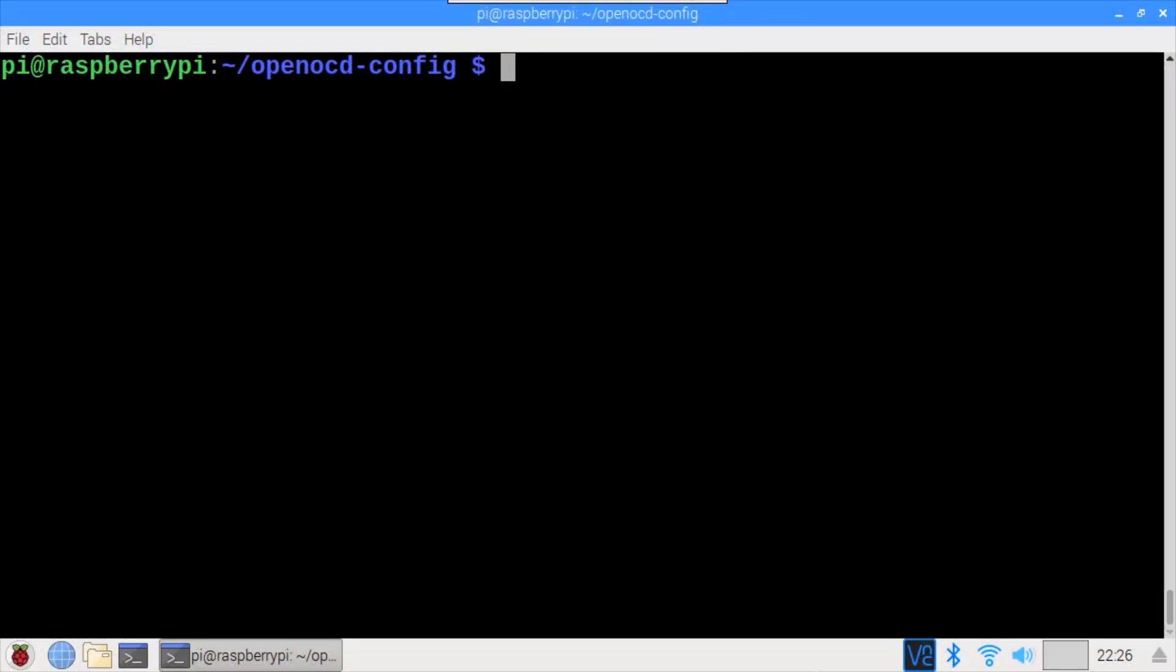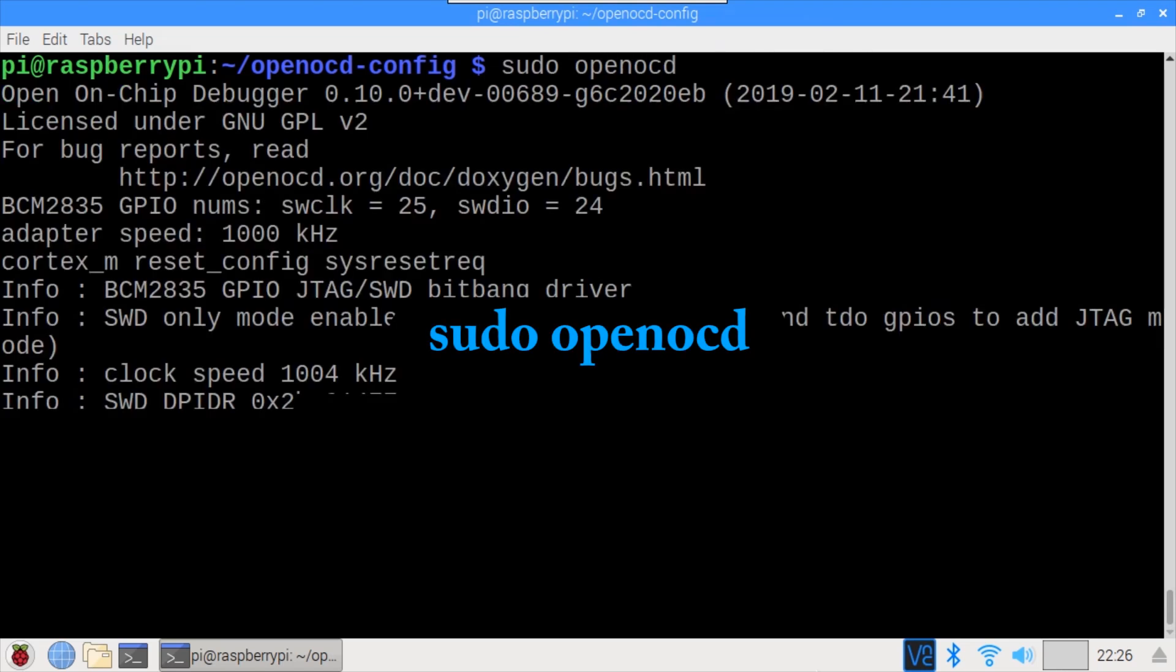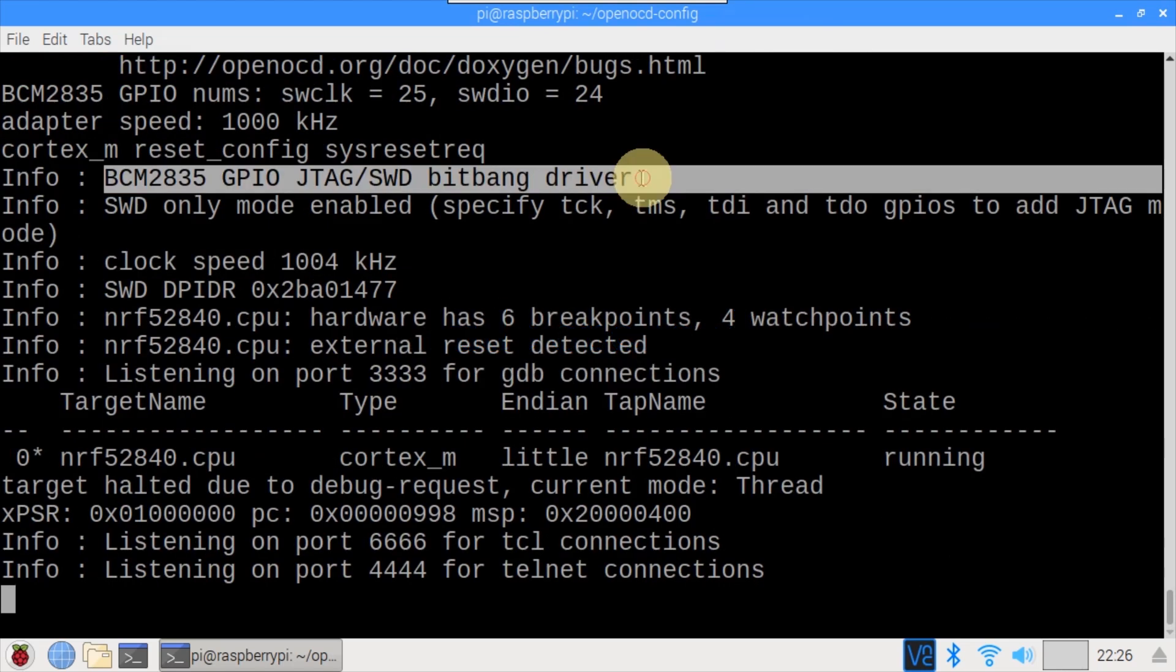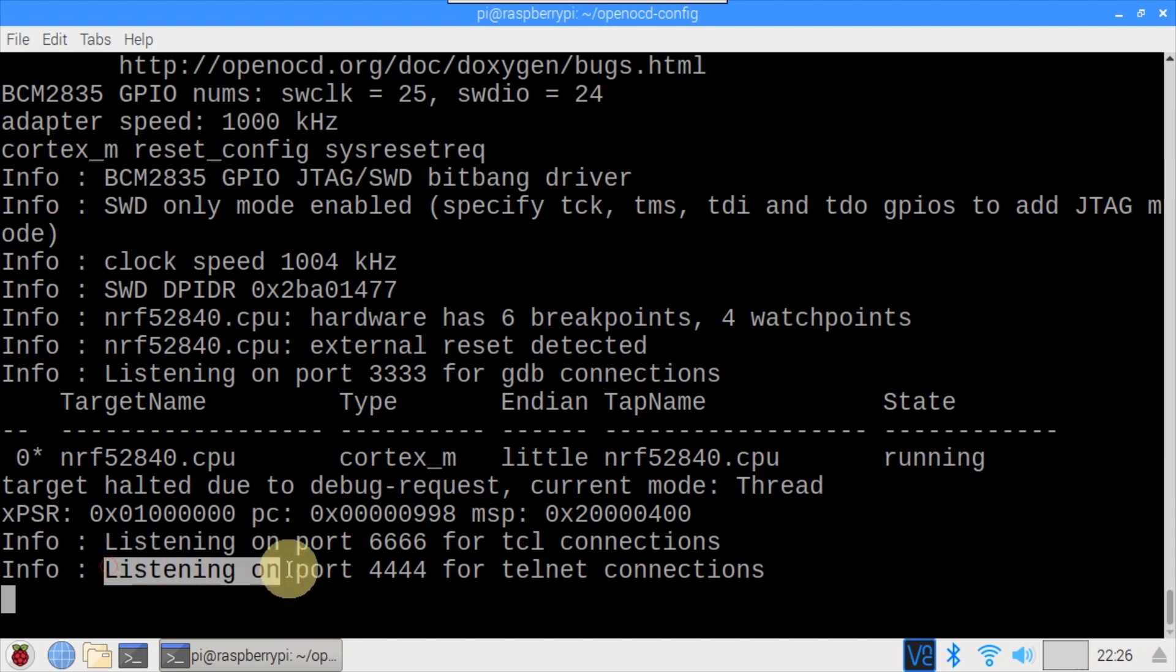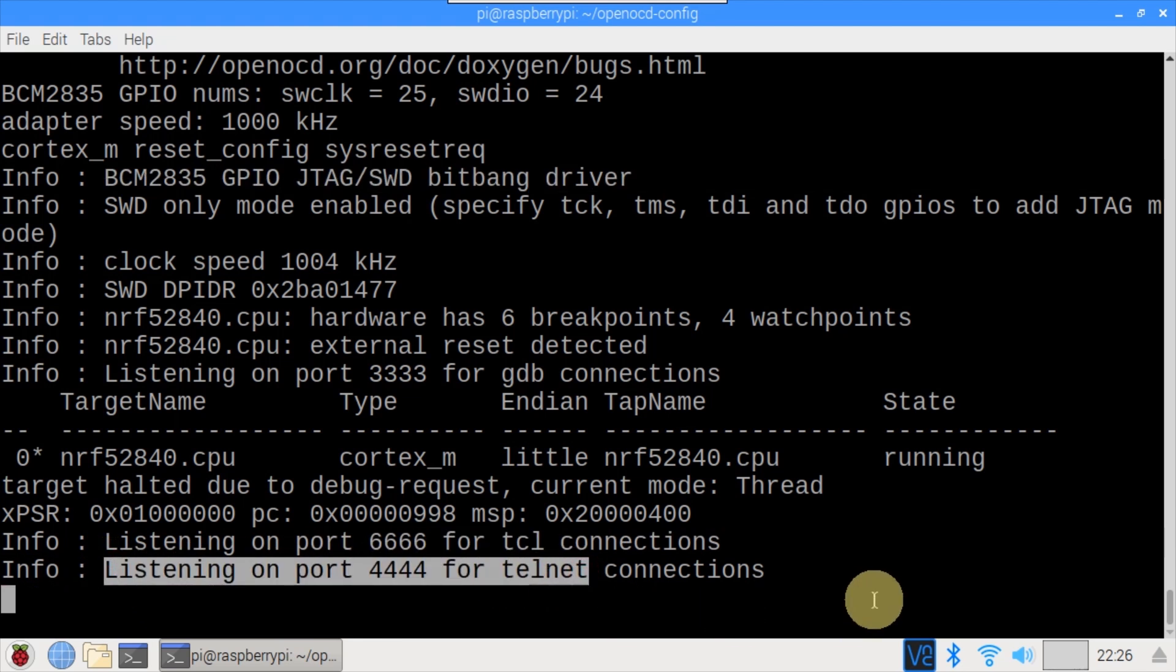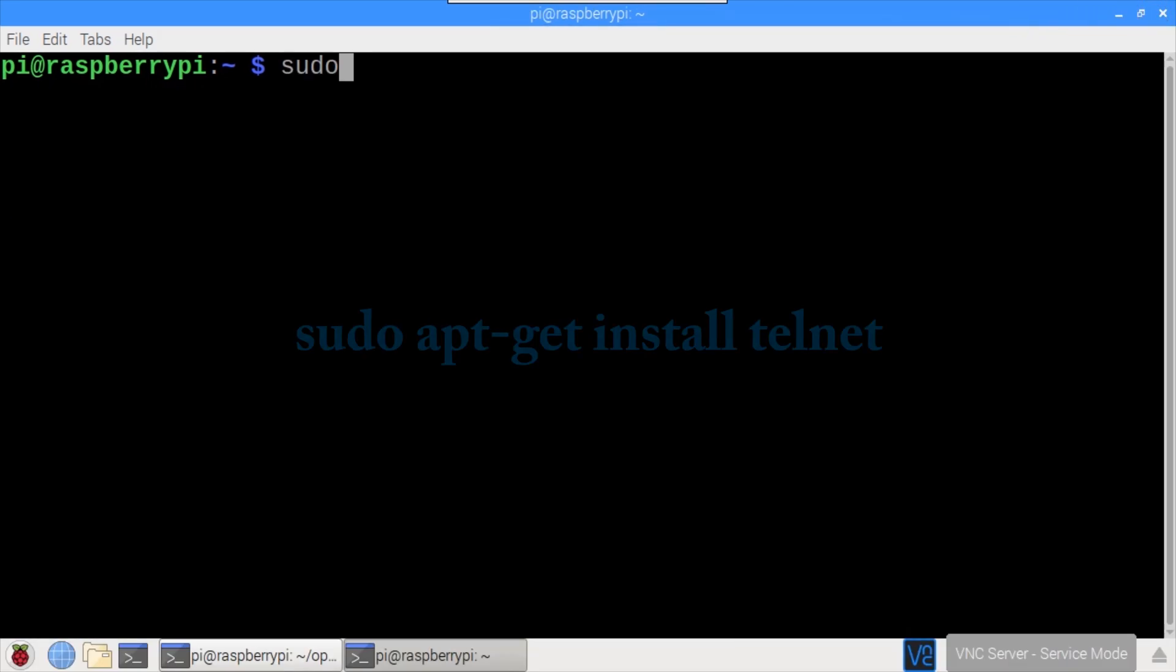On the Pi in the folder where the OpenOCD config is saved, run sudo OpenOCD. The BCM-2835 GPIO SWD Bitbang driver is present and the target looks good. OpenOCD is now listening for Telnet connections on port 4444. Looks like it's working. I'll open a new terminal.